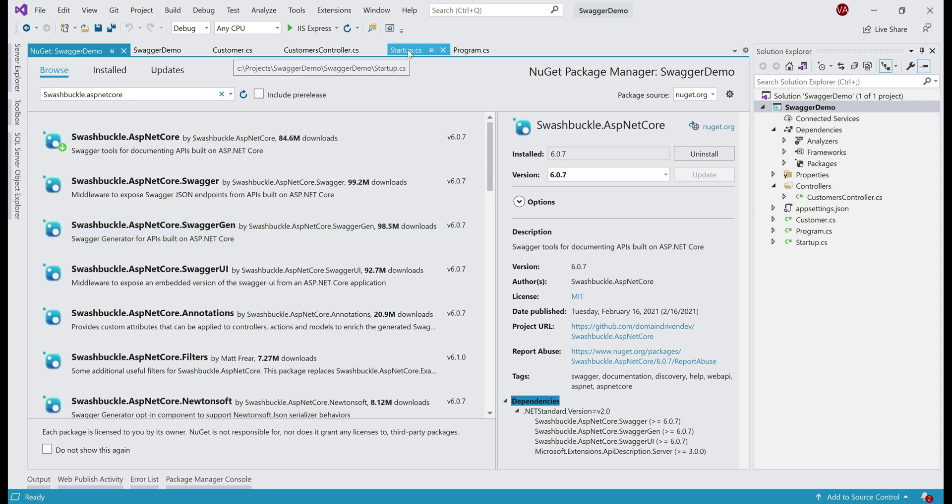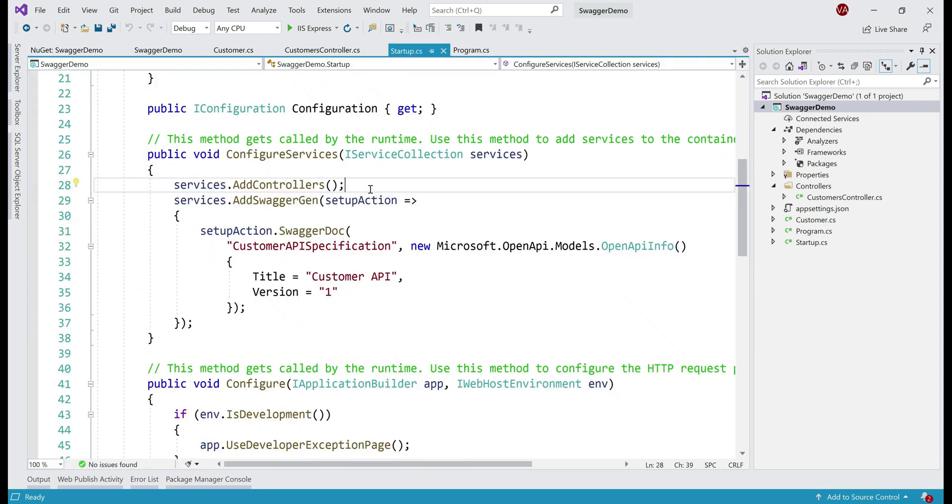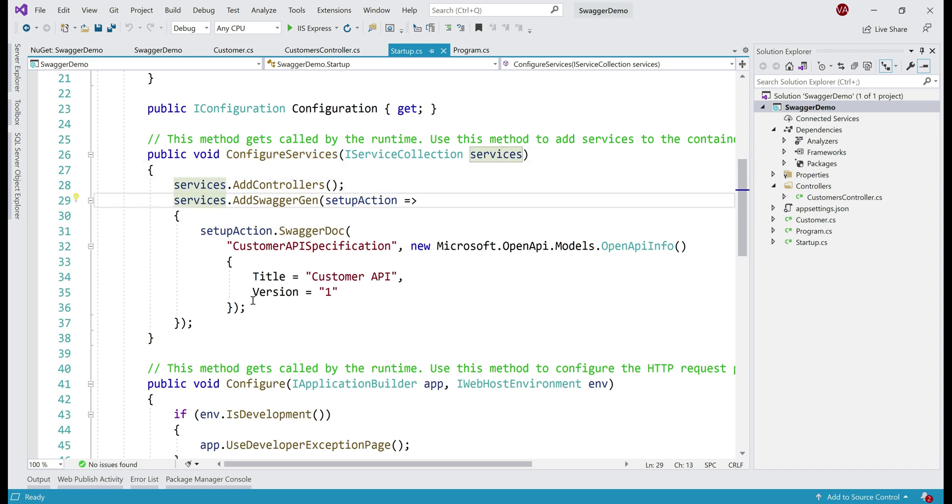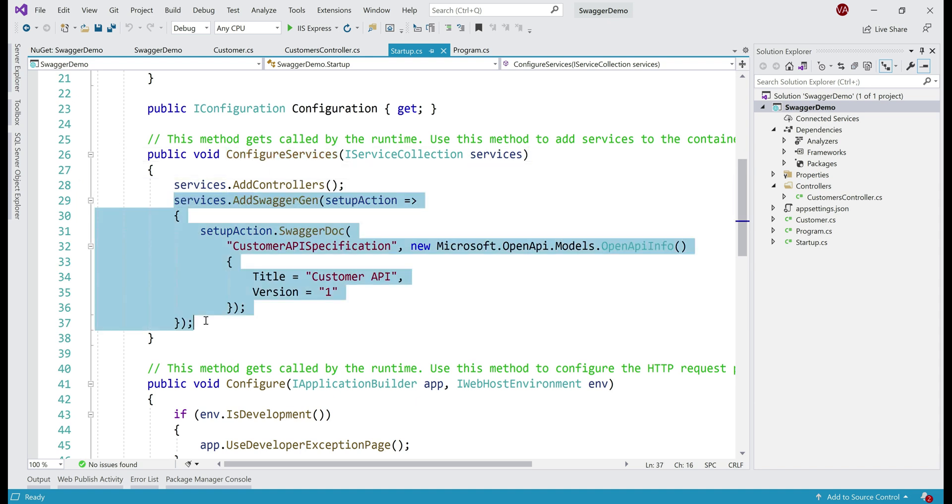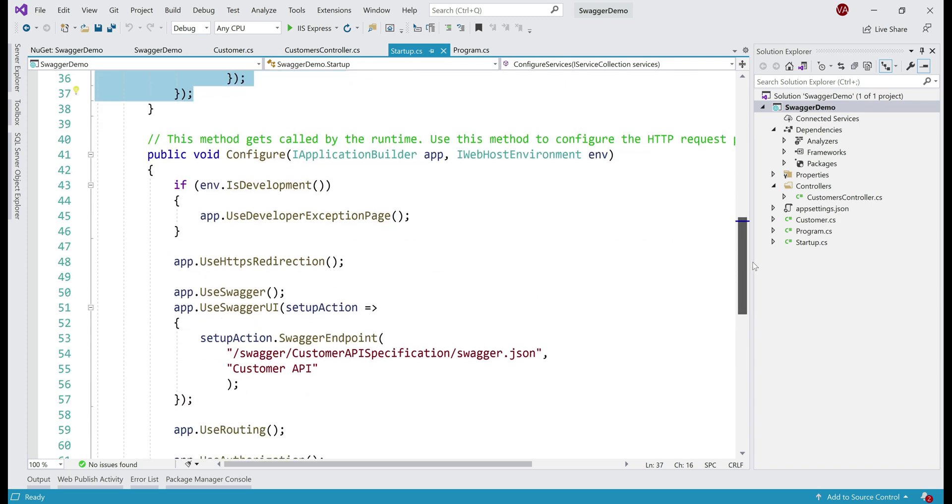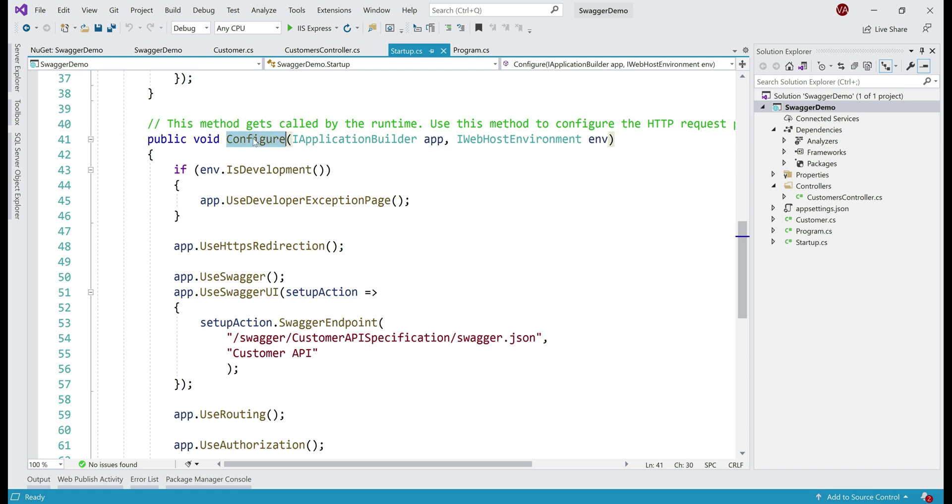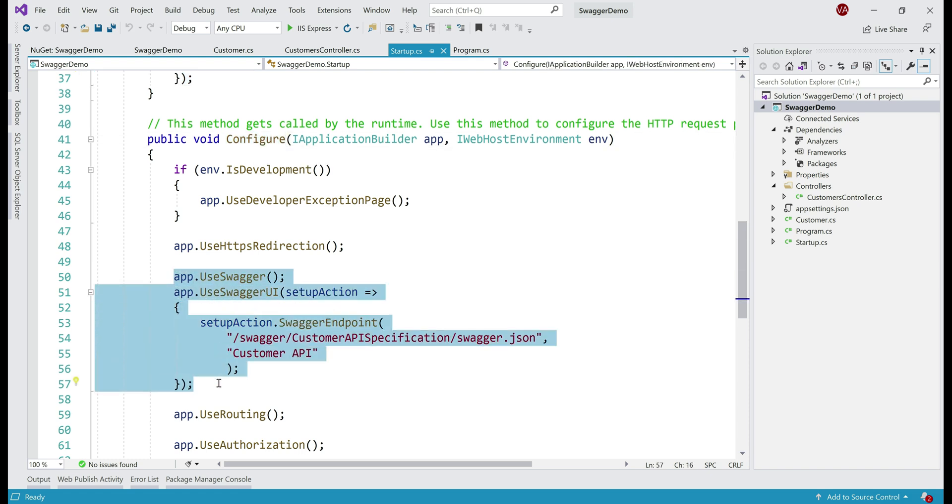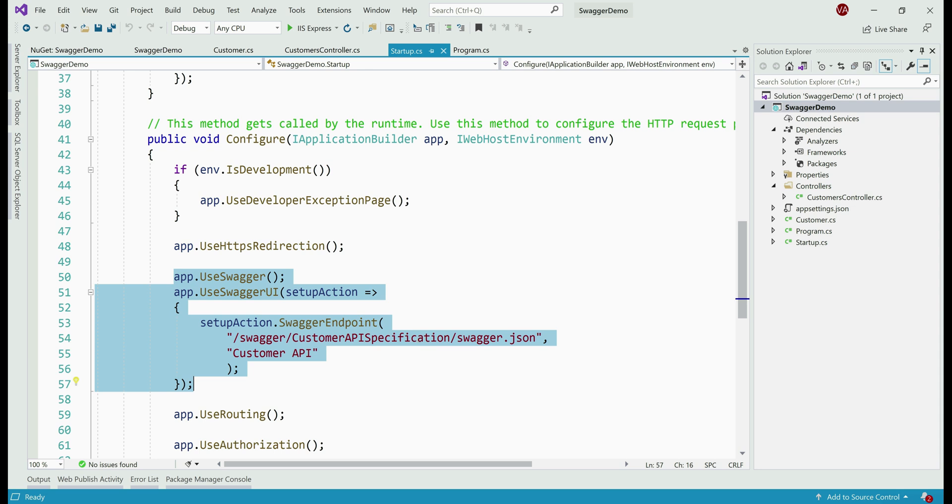Let me show that to you in action. Let's go to startup.cs file. Notice in ConfigureServices method, I have already added the required Swagger services, and if we scroll down a bit to Configure method, notice we are adding Swagger and SwaggerUI to the HTTP request processing pipeline. Now here's the interesting bit. With this piece of code, if we navigate to this endpoint, we should see the OpenAPI specification document generated for this Customer API.